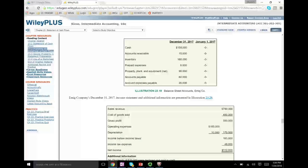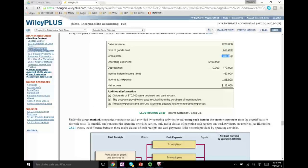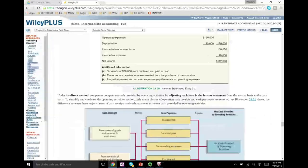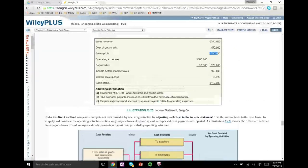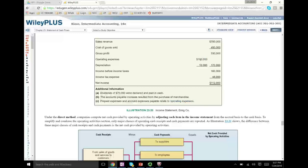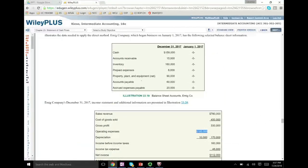Done with sales, done with cost of goods sold. Gross profit is sales minus cost of goods sold — we don't need to do anything with that. Now let's look at operating expenses. Operating expenses are 160, and we are told that prepaid expenses — an asset — and accrued expenses — a liability — relate to our operating expenses. We have to convert operating expenses into how much cash was paid. Prepaid went up by 8, and accrued expenses went up by 20.